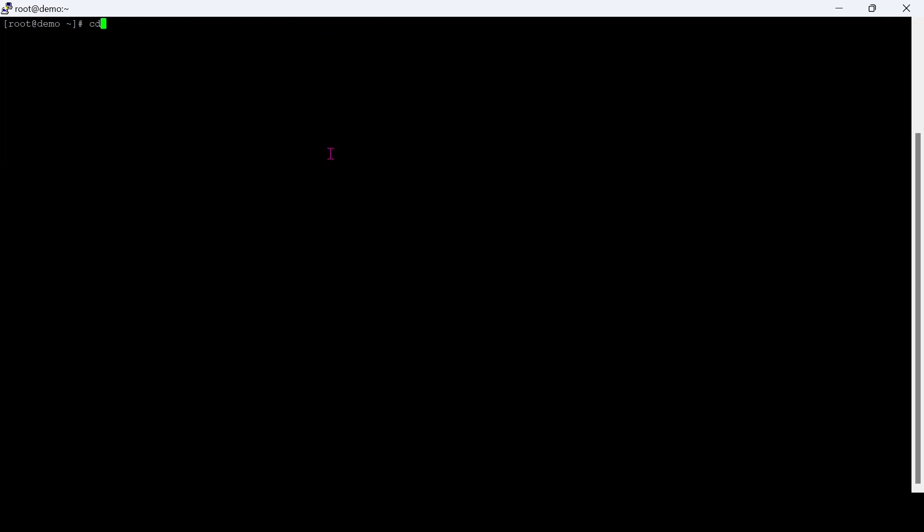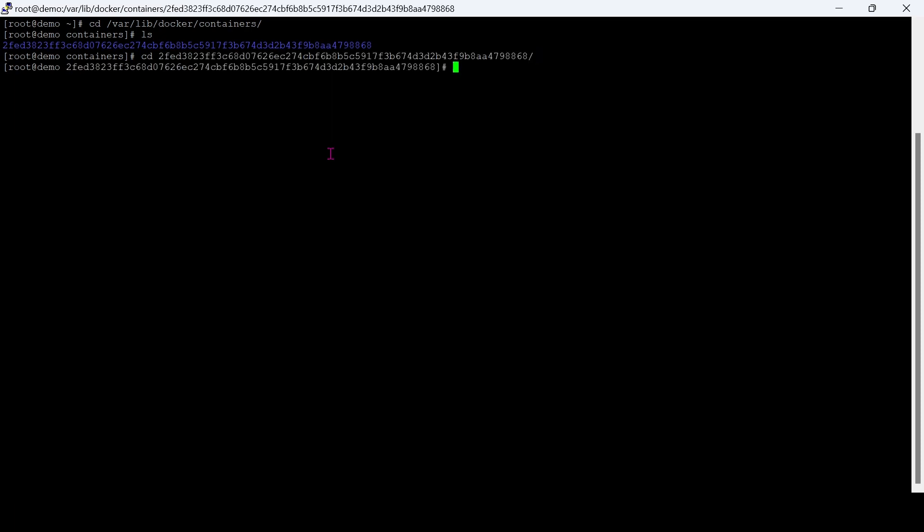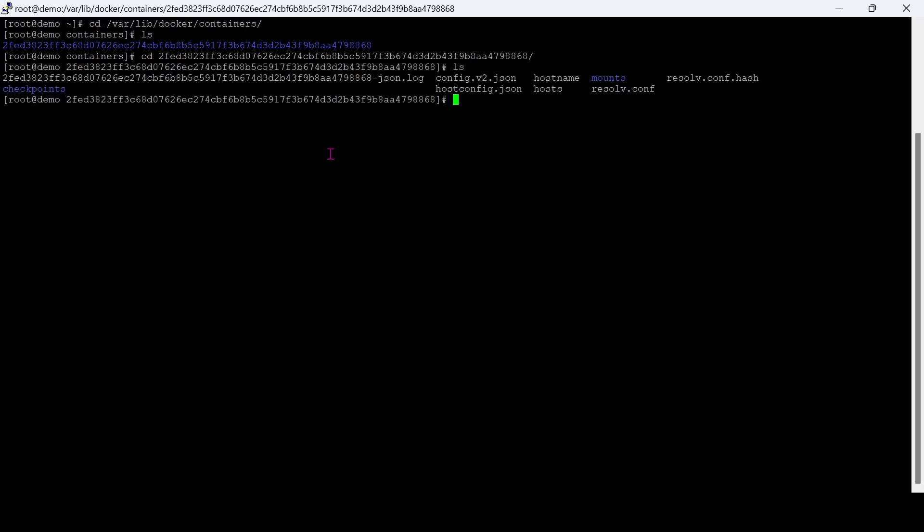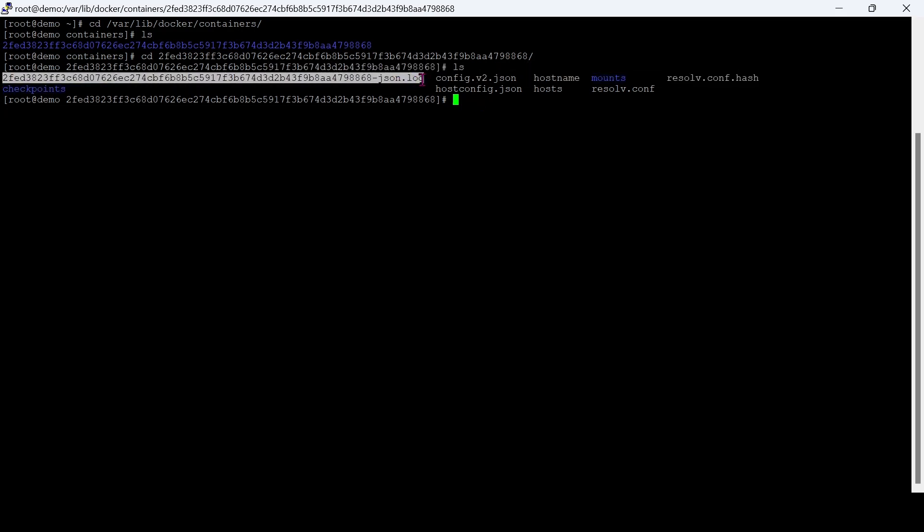Go to the container daemon path and get into the respective container. Here you can see a JSON.log file, actually these container logs are stored in this file.